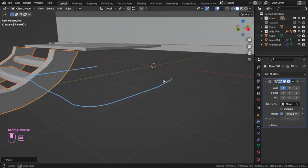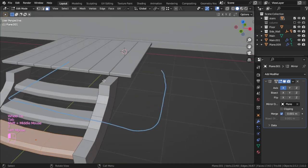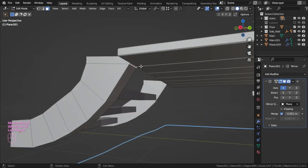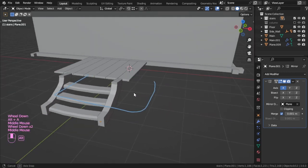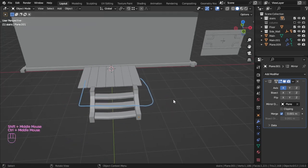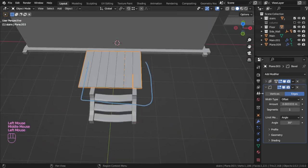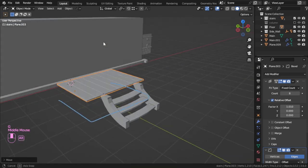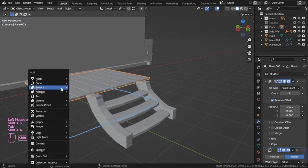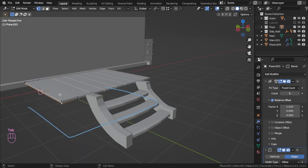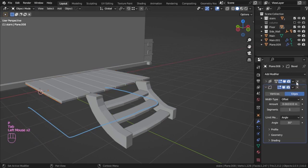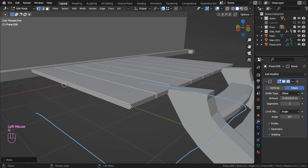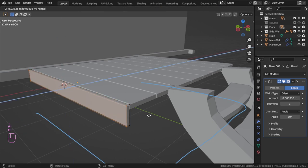Now we will scale that in the Z and extrude that again. We can add another wooden plate here — I will select this edge and add another maybe, selecting this edge and duplicate, separate by selection. I will remove the array and leave the bevel, then enable the vertex, move to be here, extrude in the Z, and extrude in this direction.